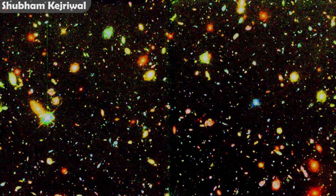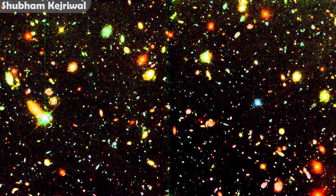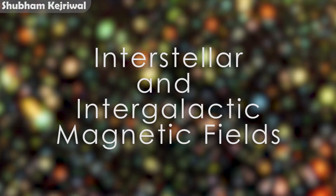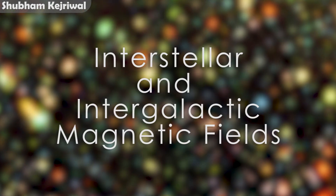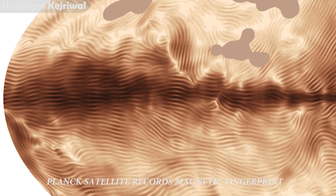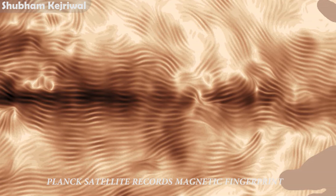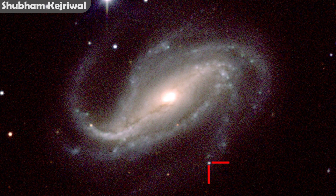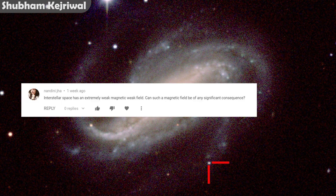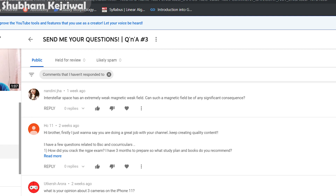Hey guys, my name is Shubham Kejriwal and today in this video I would be talking to you guys about interstellar as well as intergalactic magnetic fields. There exists a very small amount of magnetic field in interstellar as well as intergalactic space, and I was asked a question by Nandini Jha regarding the consequences of the presence of such a magnetic field. This was posted to me as a question in the previous Q&A video, along with a few other questions that I plan to answer through other videos.